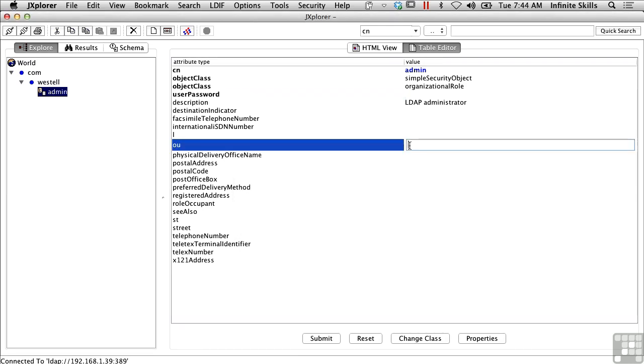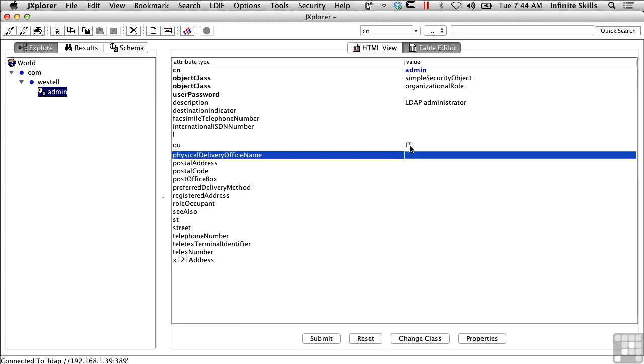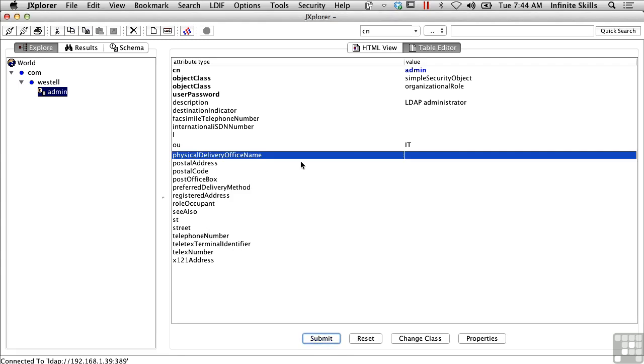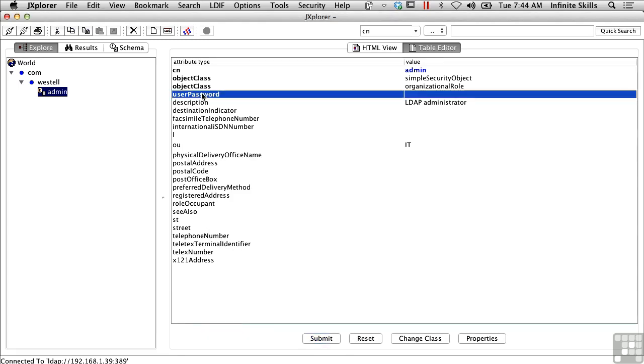Here's the organizational unit, the OU, and I could say, for example, IT. Here's the address and postal code, and I've got a fax number. There's all sorts of information that I can set here for this particular object with the common name of admin. I haven't set a password. Looks like that's required. I'm not going to change that now.